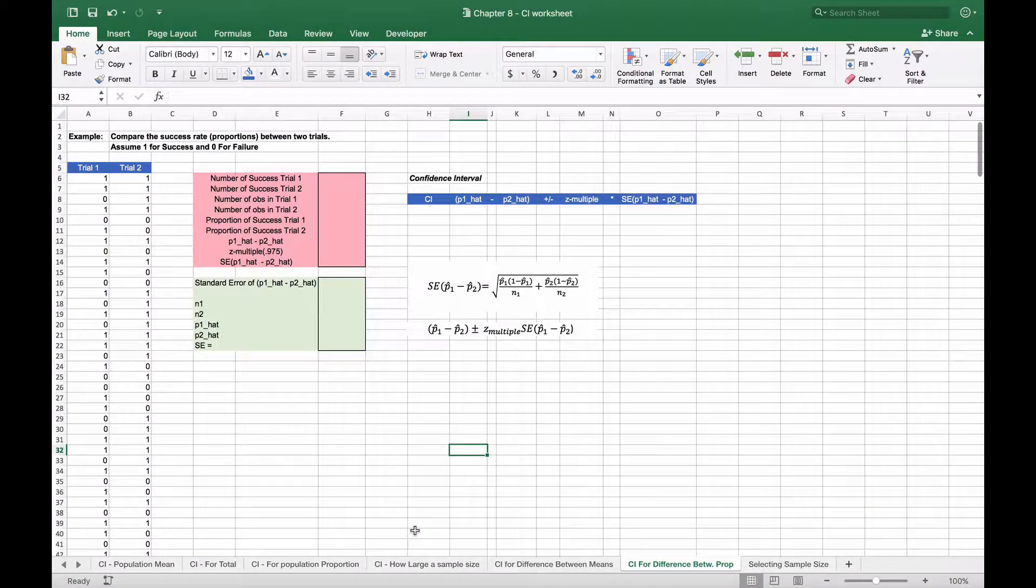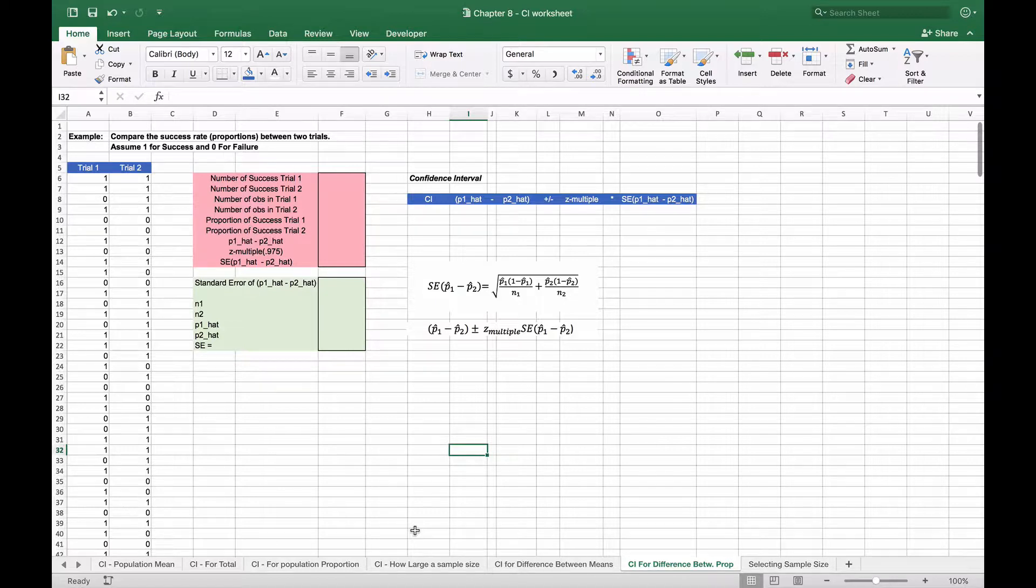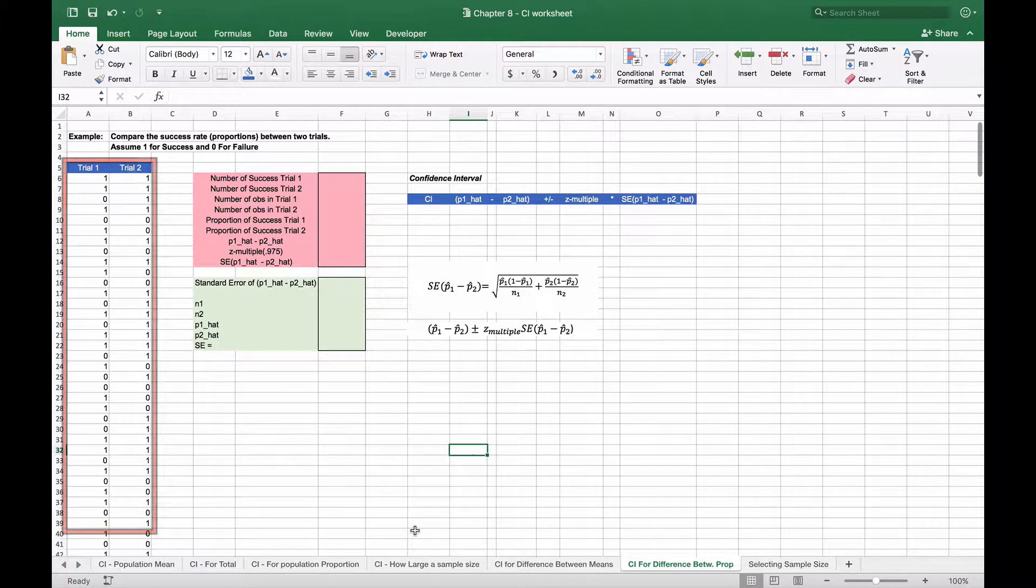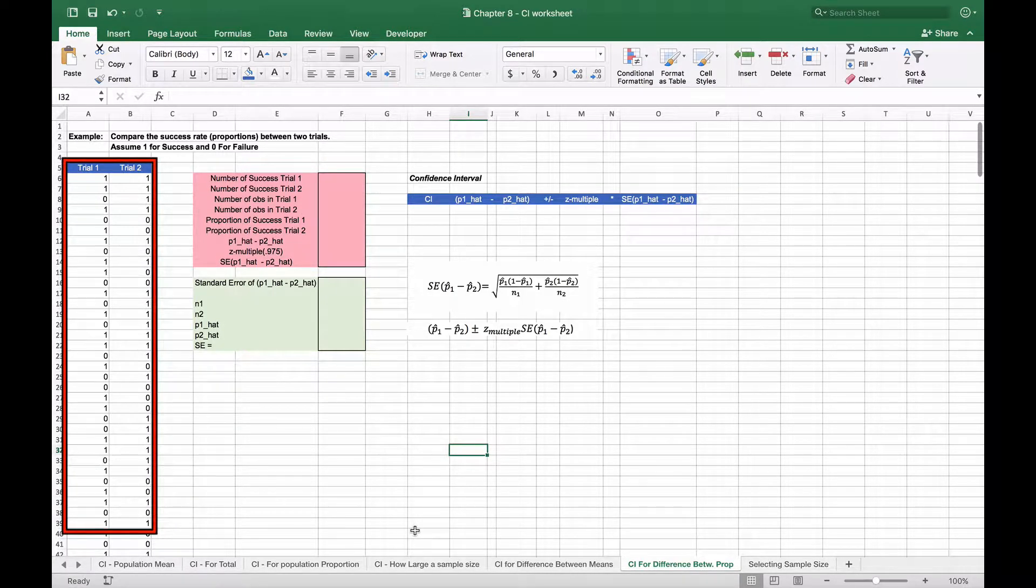There are types of projects that test two different samples for the number of successes or failures, or even the number of defective parts or the number of people who say yes in one sample versus another sample. This is focused on developing a confidence interval around the difference between the proportions between trial one and trial two. Here we have an example of success rate between two trials.